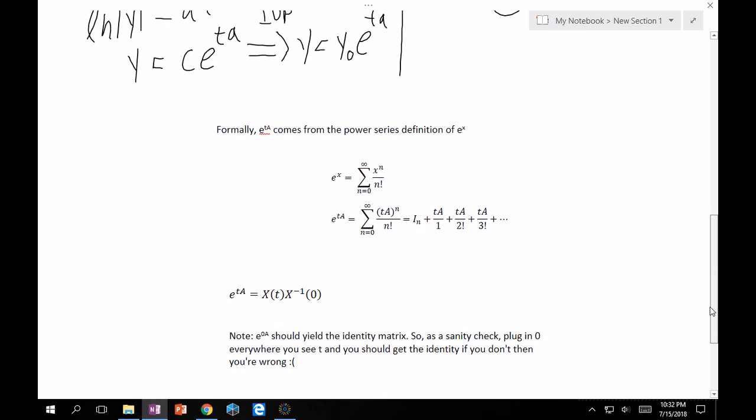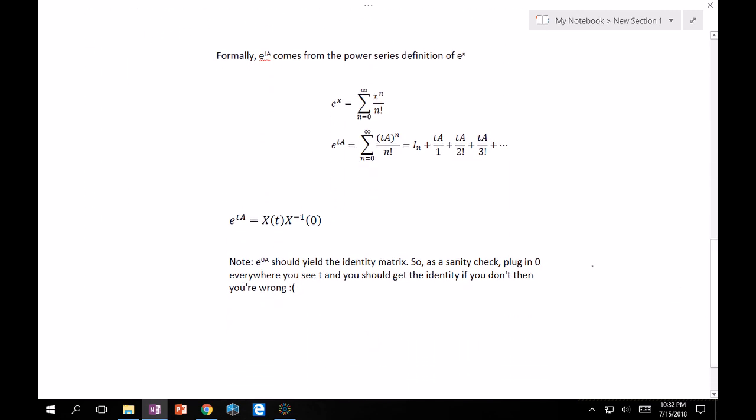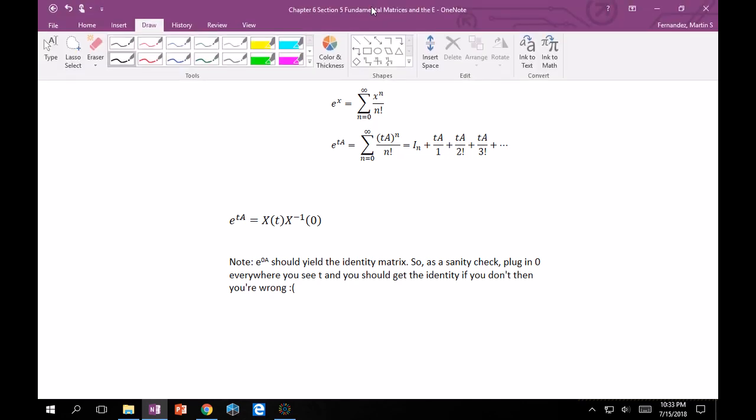Formally, you can always fall back on calc 2 with its power series. e^x is the infinite sum from n=0 to infinity of x^n / n!. So taking x = tA, e^{tA} = sum of (tA)^n / n!, which gives the identity matrix plus tA/1 + (tA)^2/2! and so on. Don't worry — you don't have to compute an infinite series in this class unless your professor is really mean.